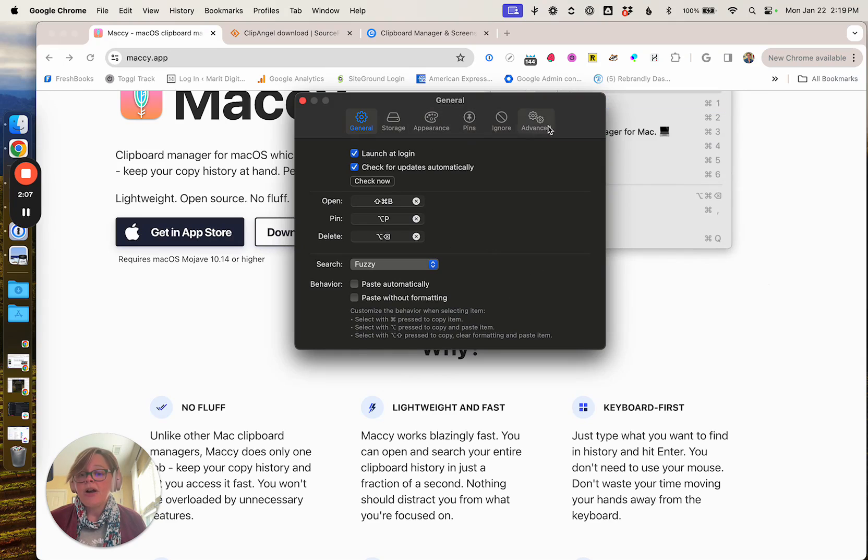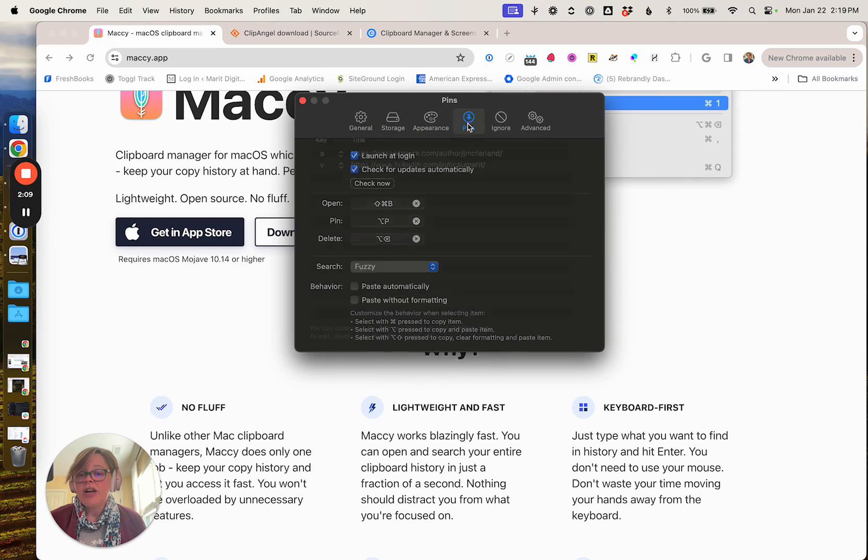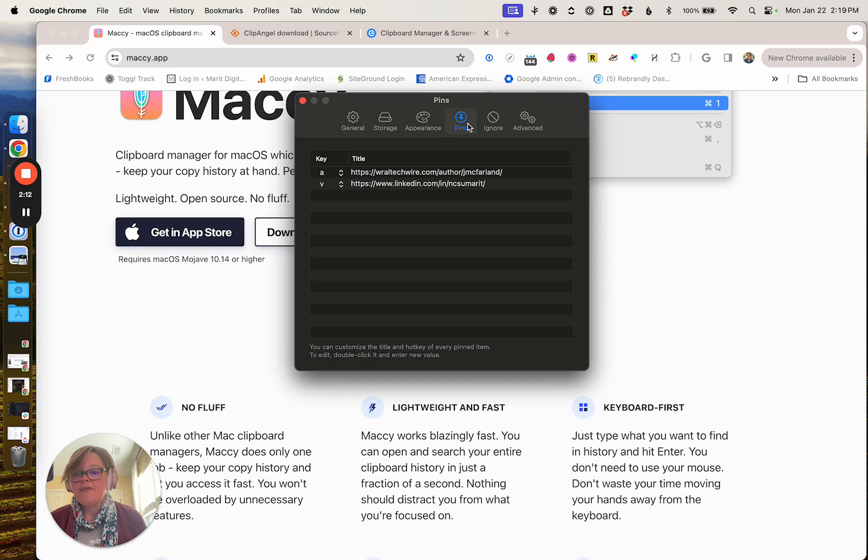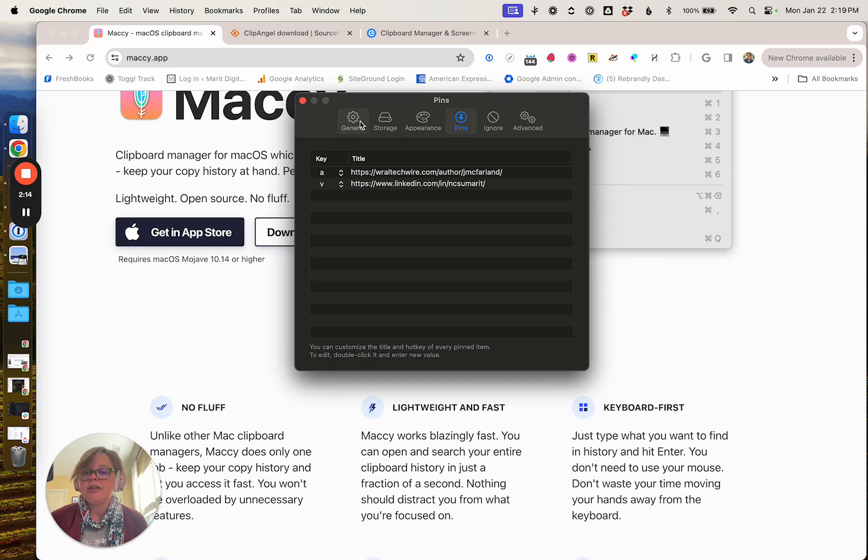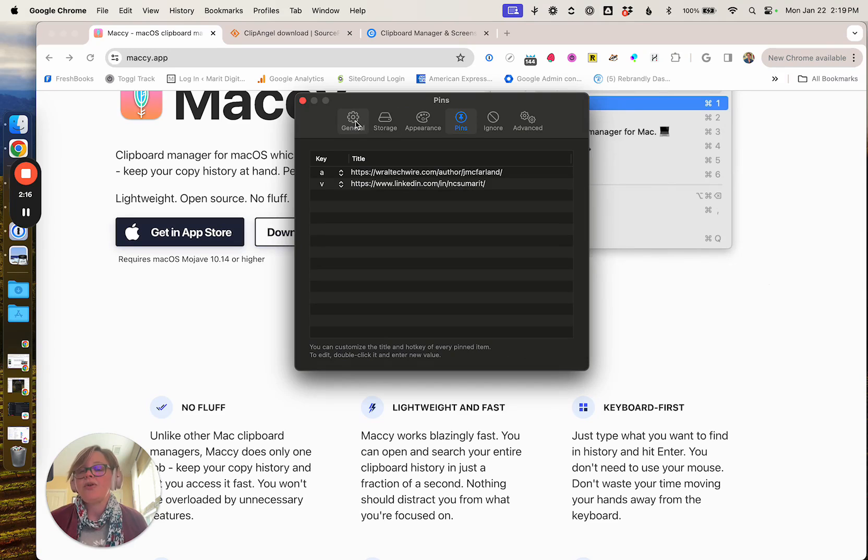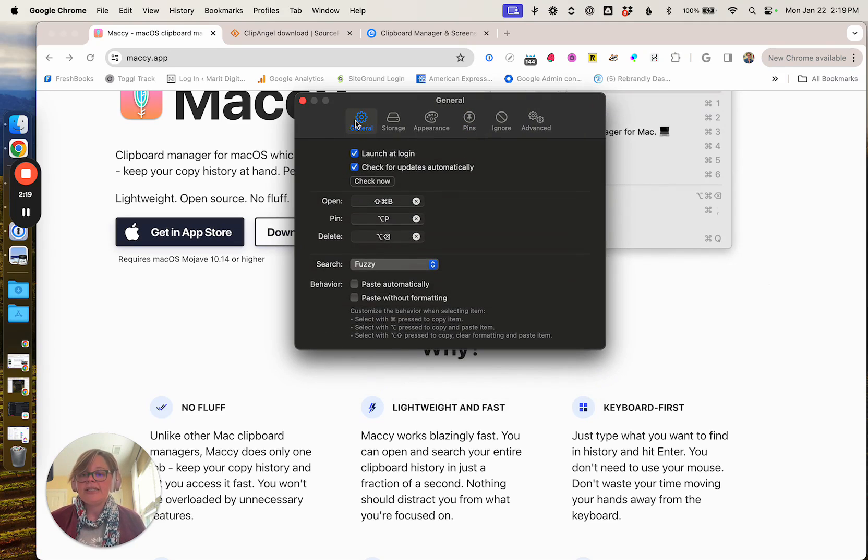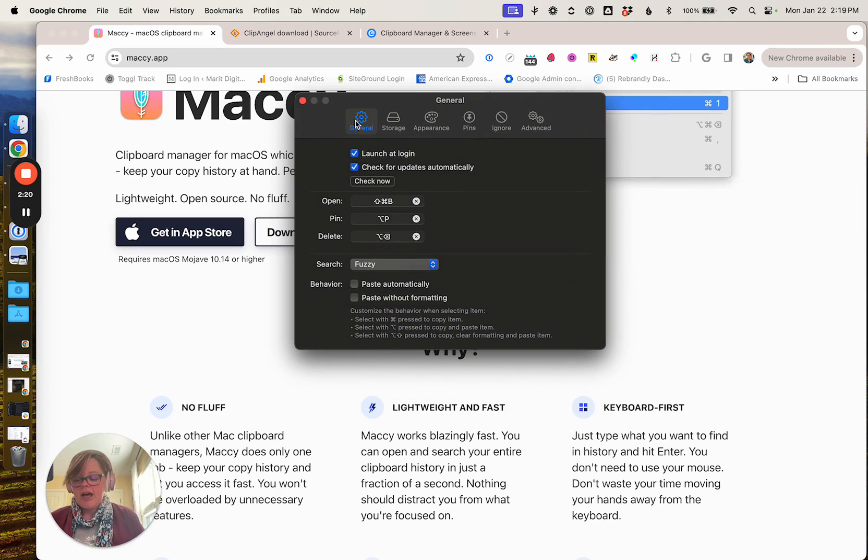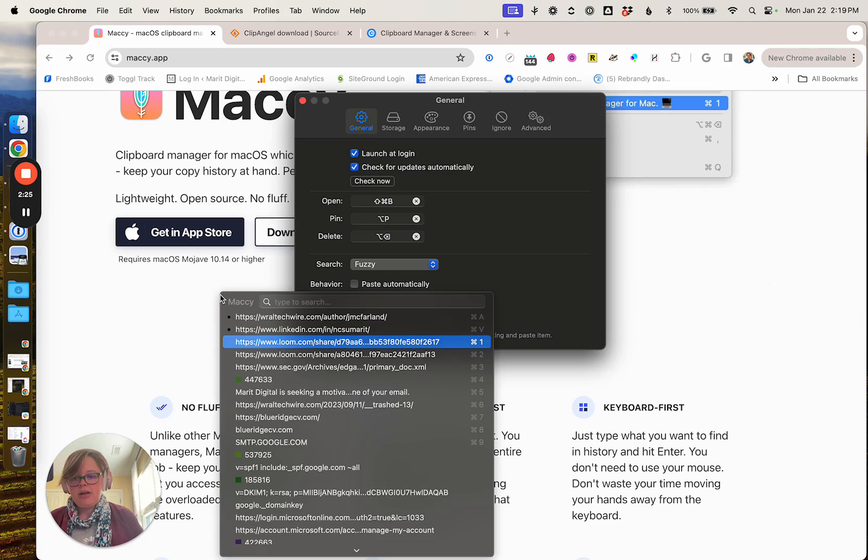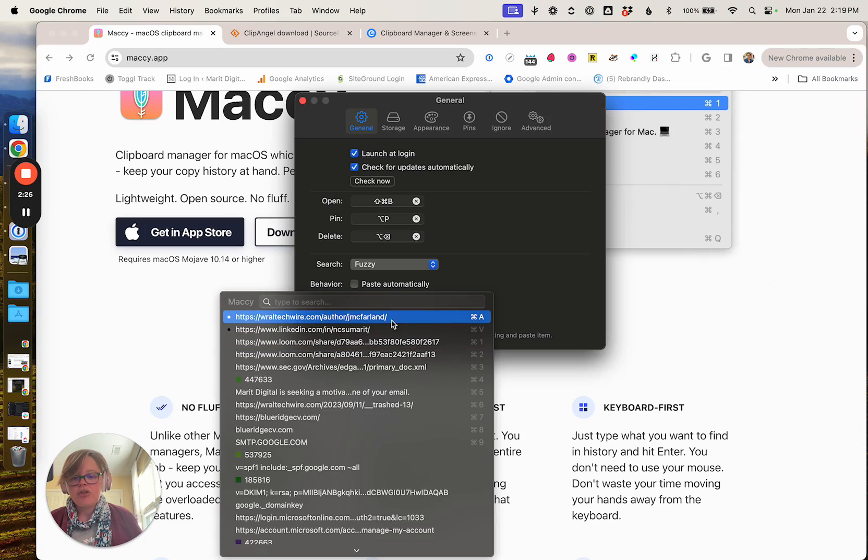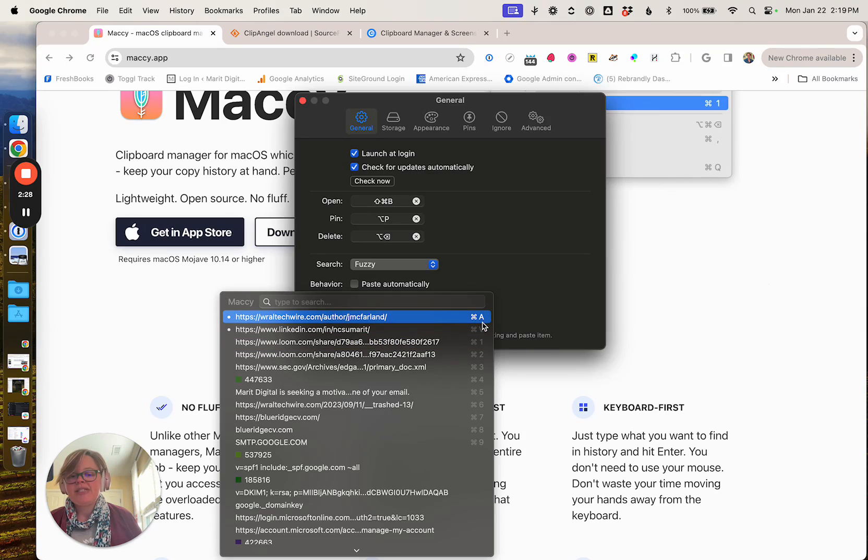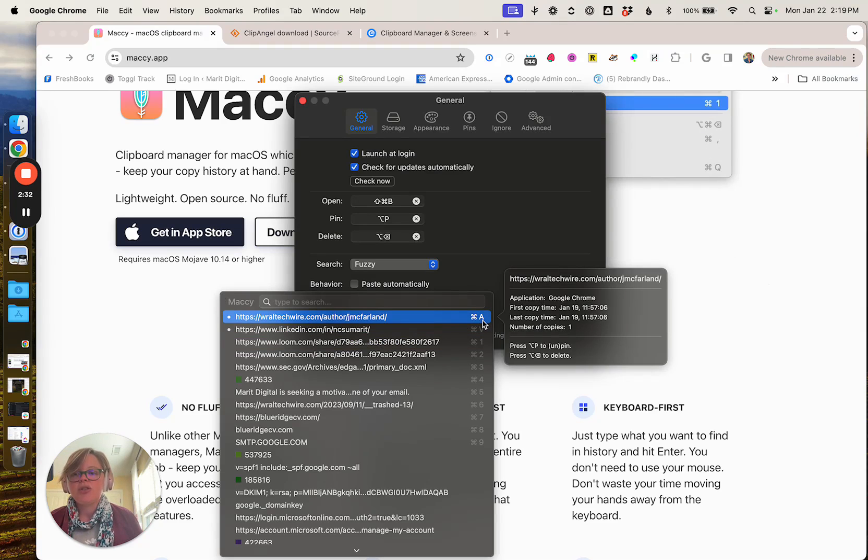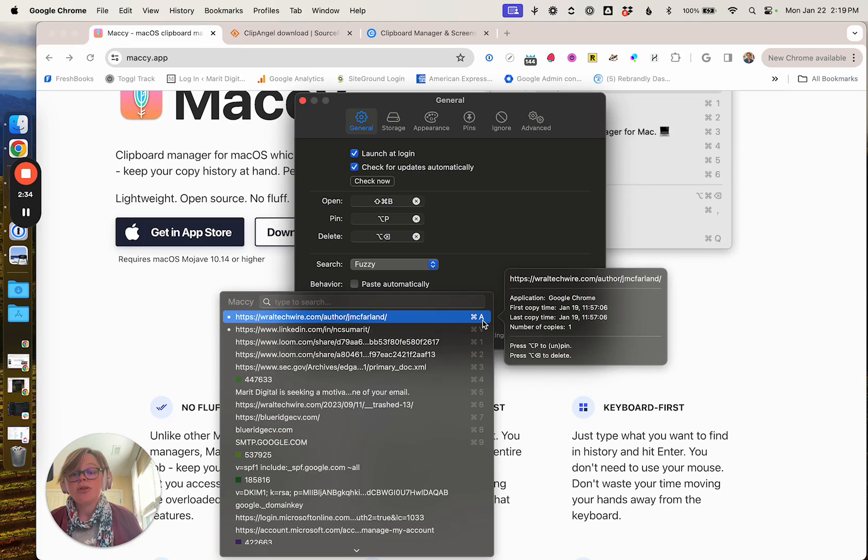There's a number of other configuration items up here. Notably, I think pins is extremely helpful. So there's certain URLs that you use over and over again, for example, you can pin those to the top and then they're very easy to add. So if I pop that up, you can even give specific shortcodes or keyboard shortcuts to the things that you're going to pin that you use most often.